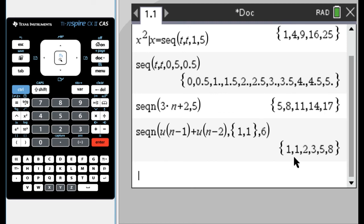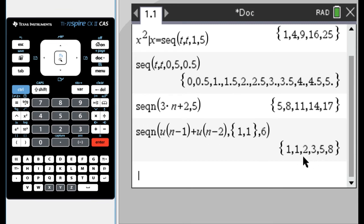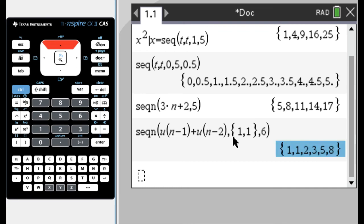So it does one, one, and then it starts following the rule. So the rule says to take the previous term and the term before that and add them together. So one and one is two, and then to get three, it took the previous term and the term before that. So two and one added those, and then five is three plus two. So that's kind of interesting. That's definitely working for me.